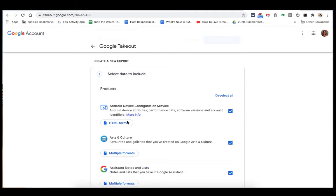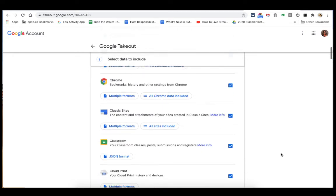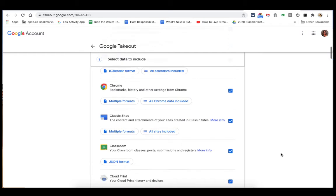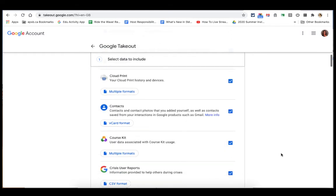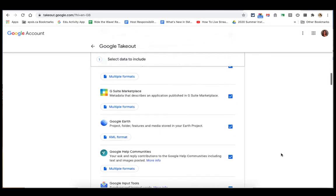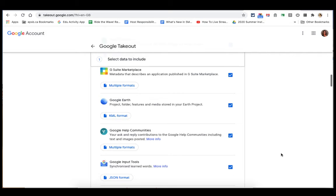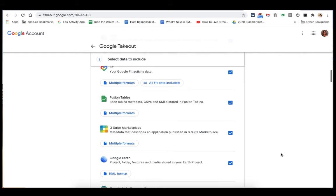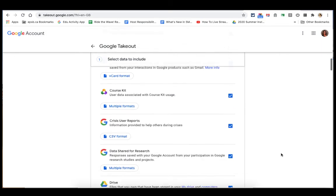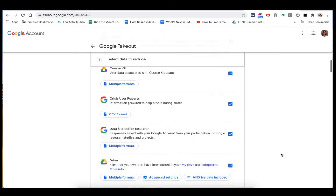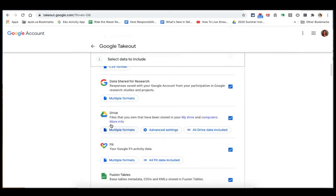Here you have much more control over what you can download. So it gives you lots and lots of Google products. I want to go to my Google Drive, so I'll head down to Google Drive. There we go, under Drive.